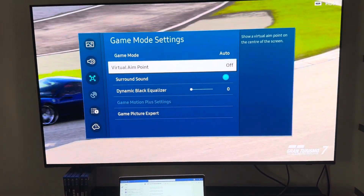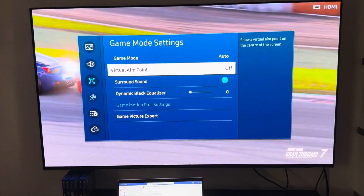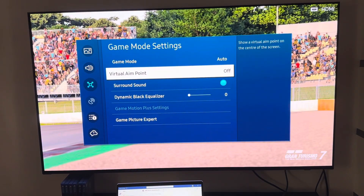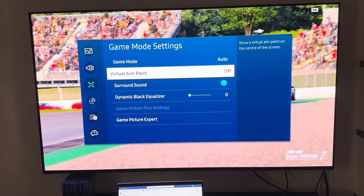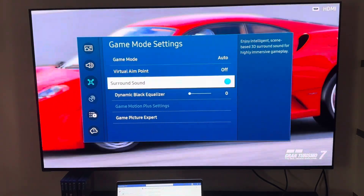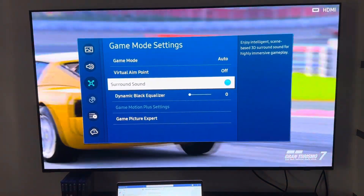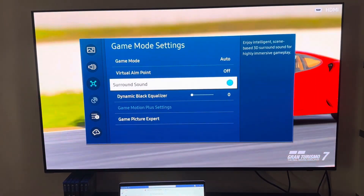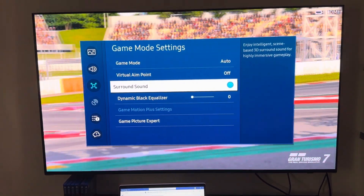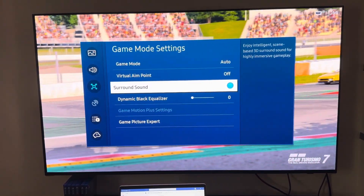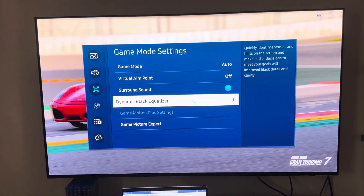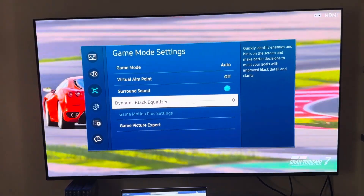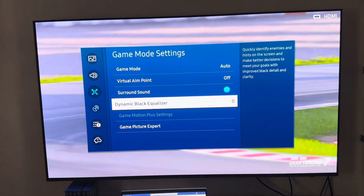Once it detects that you're playing a game, it will automatically adjust based on your game settings or preference. When it comes to virtual aim point, it's usually beneficial for a first-person shooter so you have an aim point available. And then surround sound — it's up to you if you have a surround sound or if you'd like to experience 3D sound.